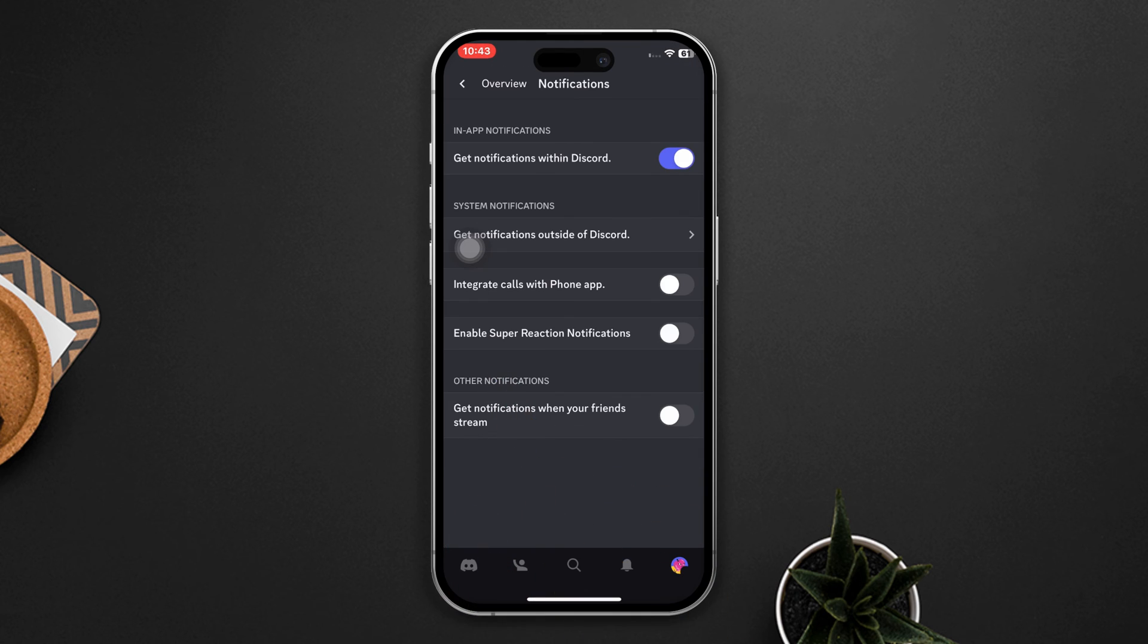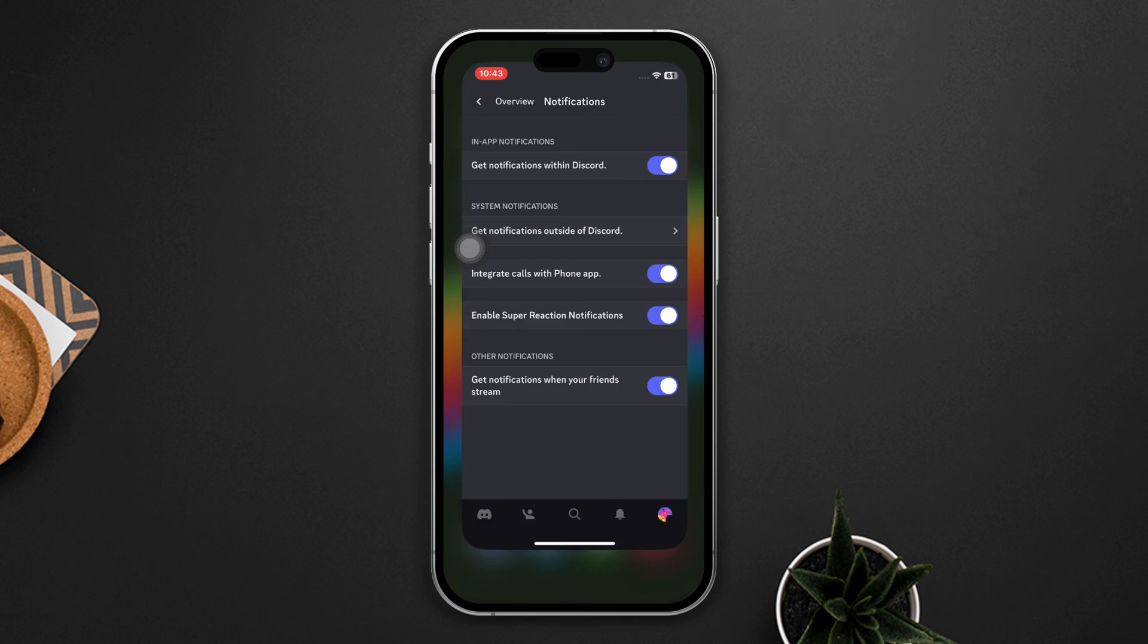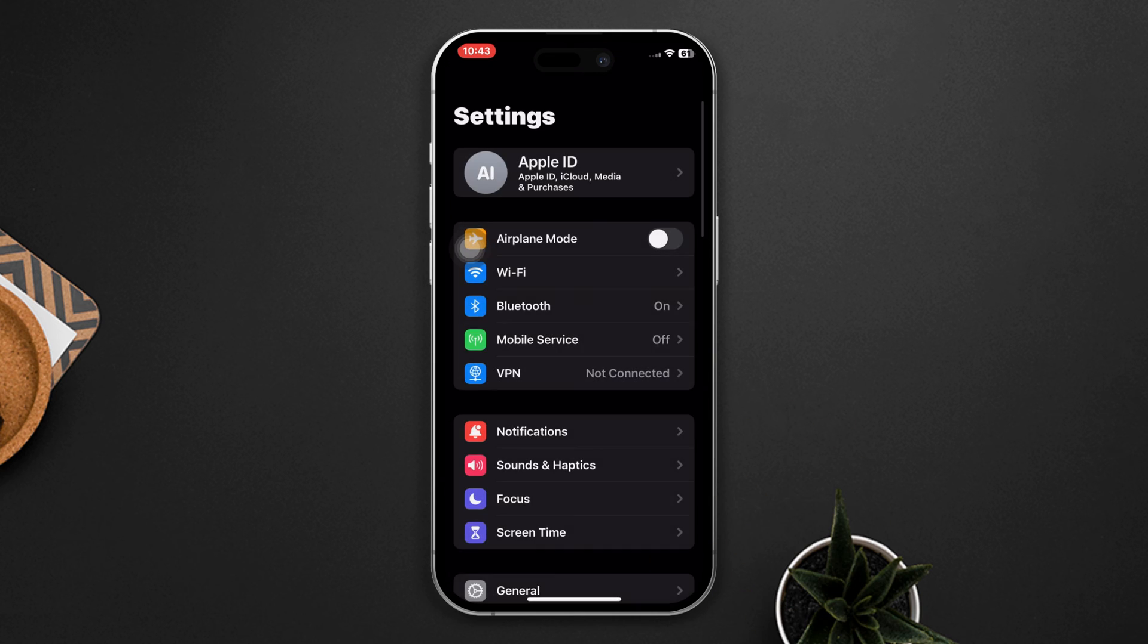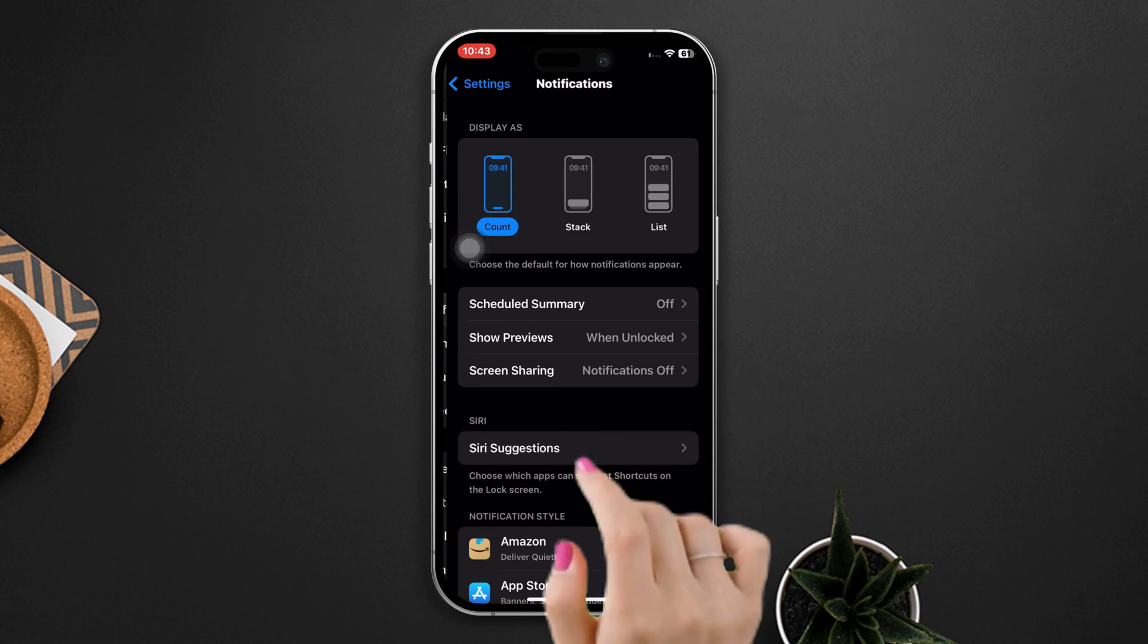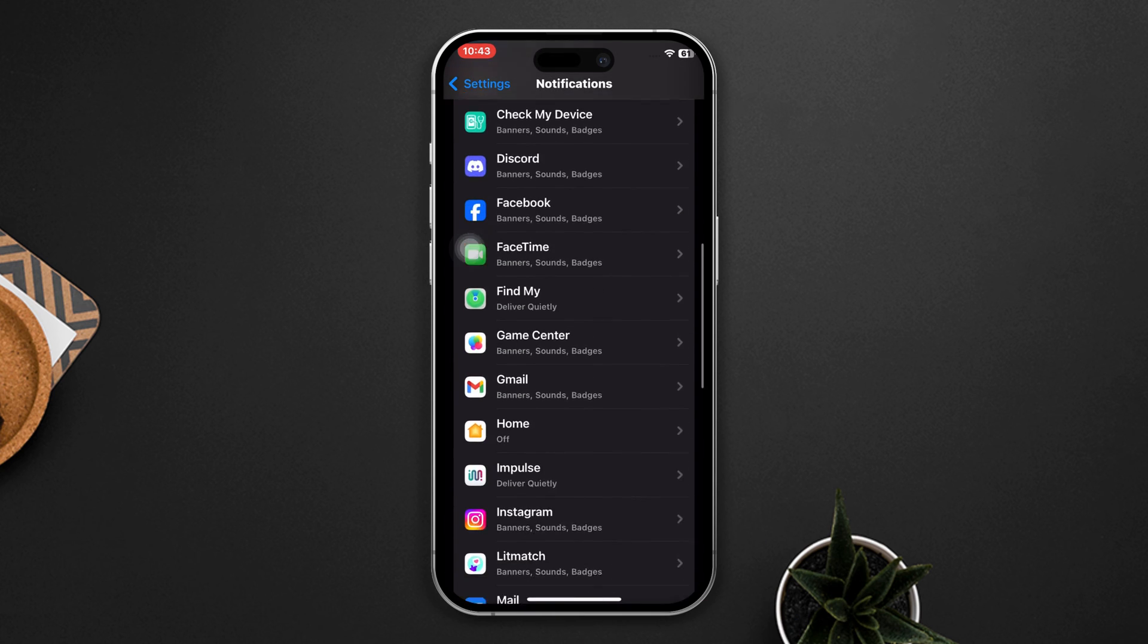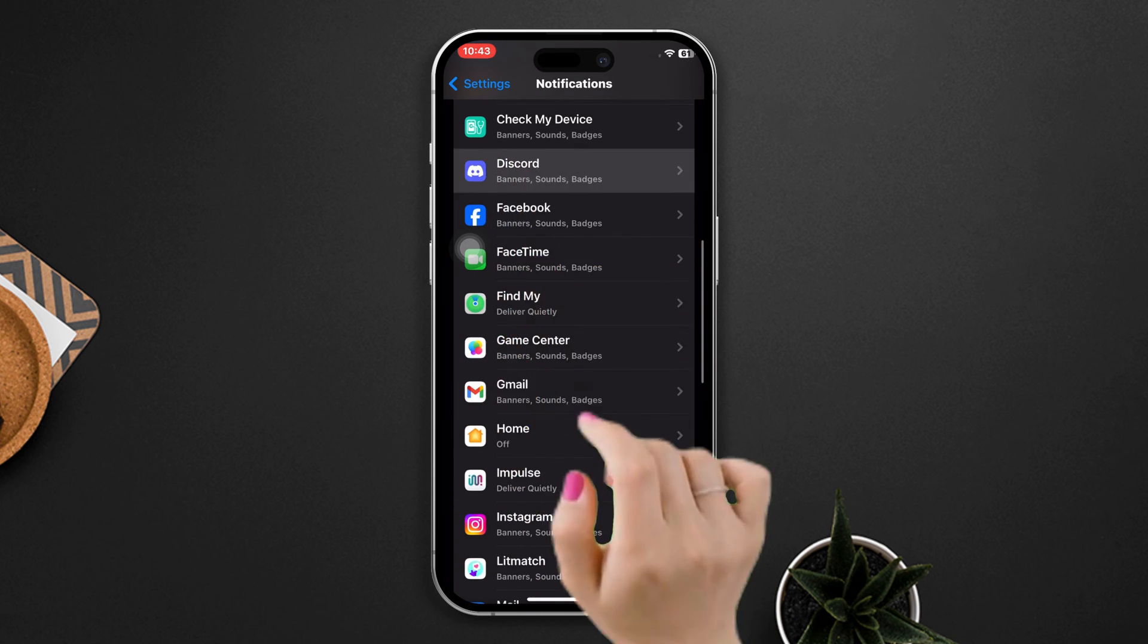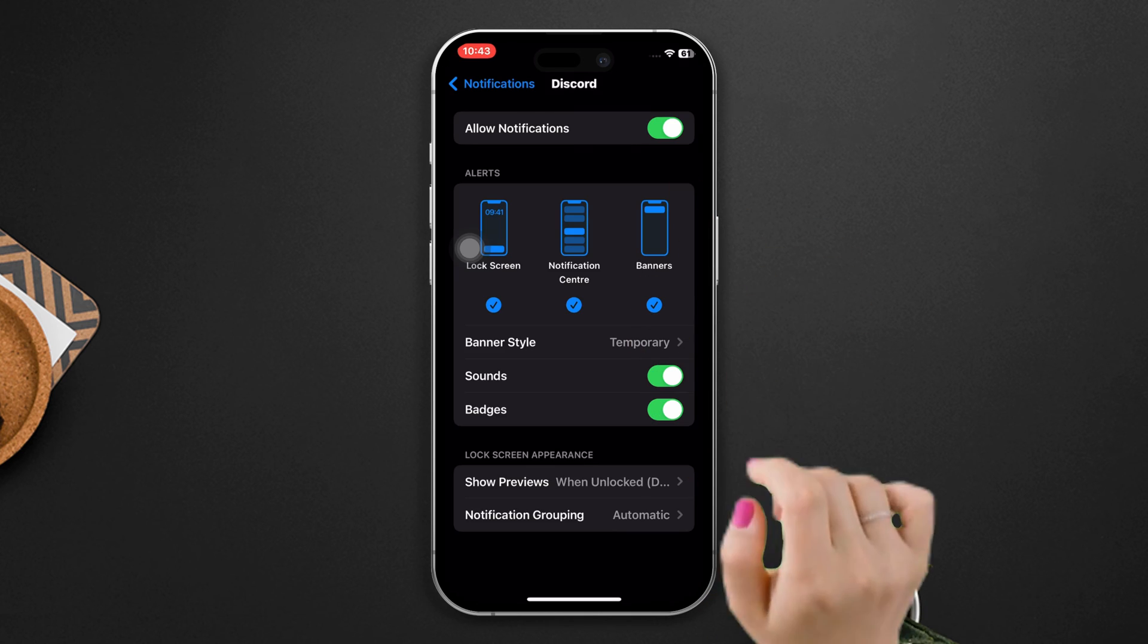After that, open the Settings on your iPhone, tap on Notifications, scroll down, find the Discord app, tap on it, and ensure that allow notification option is turned on. If these processes don't work for you, then try the following process.